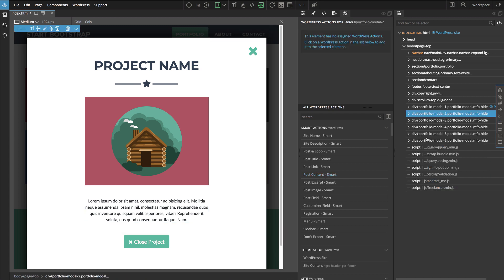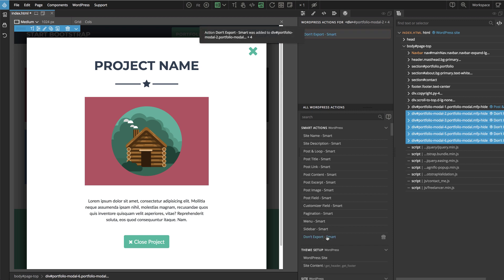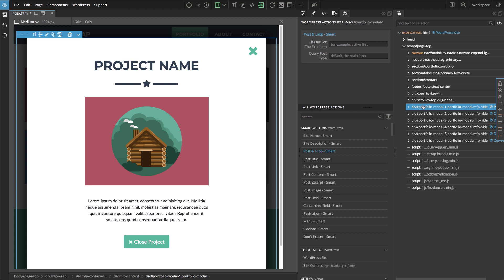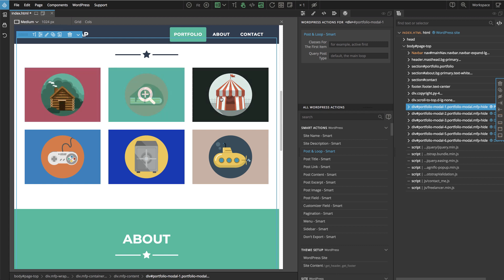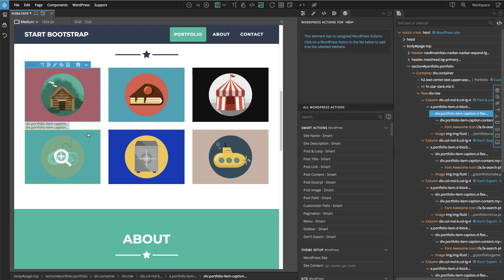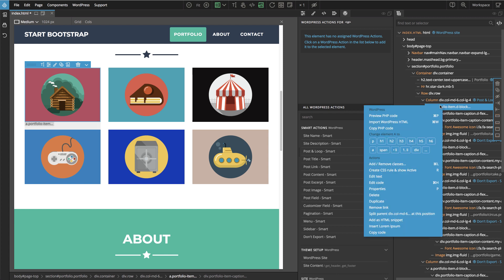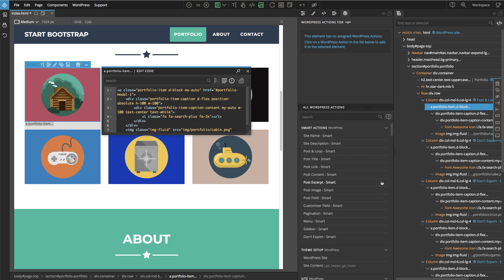For the other modals we will use 'don't export', because we just want our loop to go through the first one and make as many copies as there are posts on the page. What we need now is a way to connect each modal displayed with the loop to a project link. If we enable test clicks, we can see that each project has a link, and looking at the HTML code we see the href points to the ID of the modal.